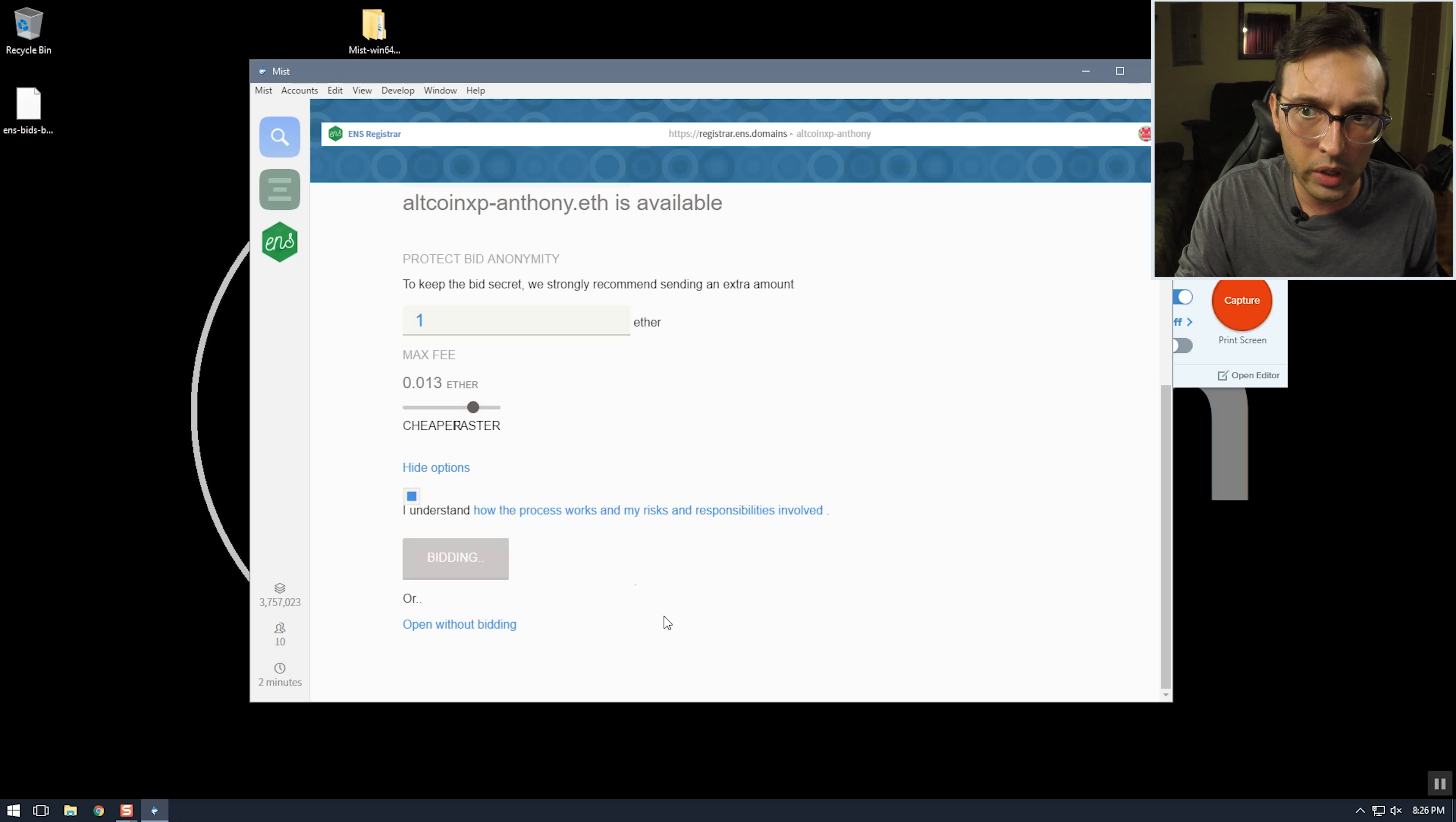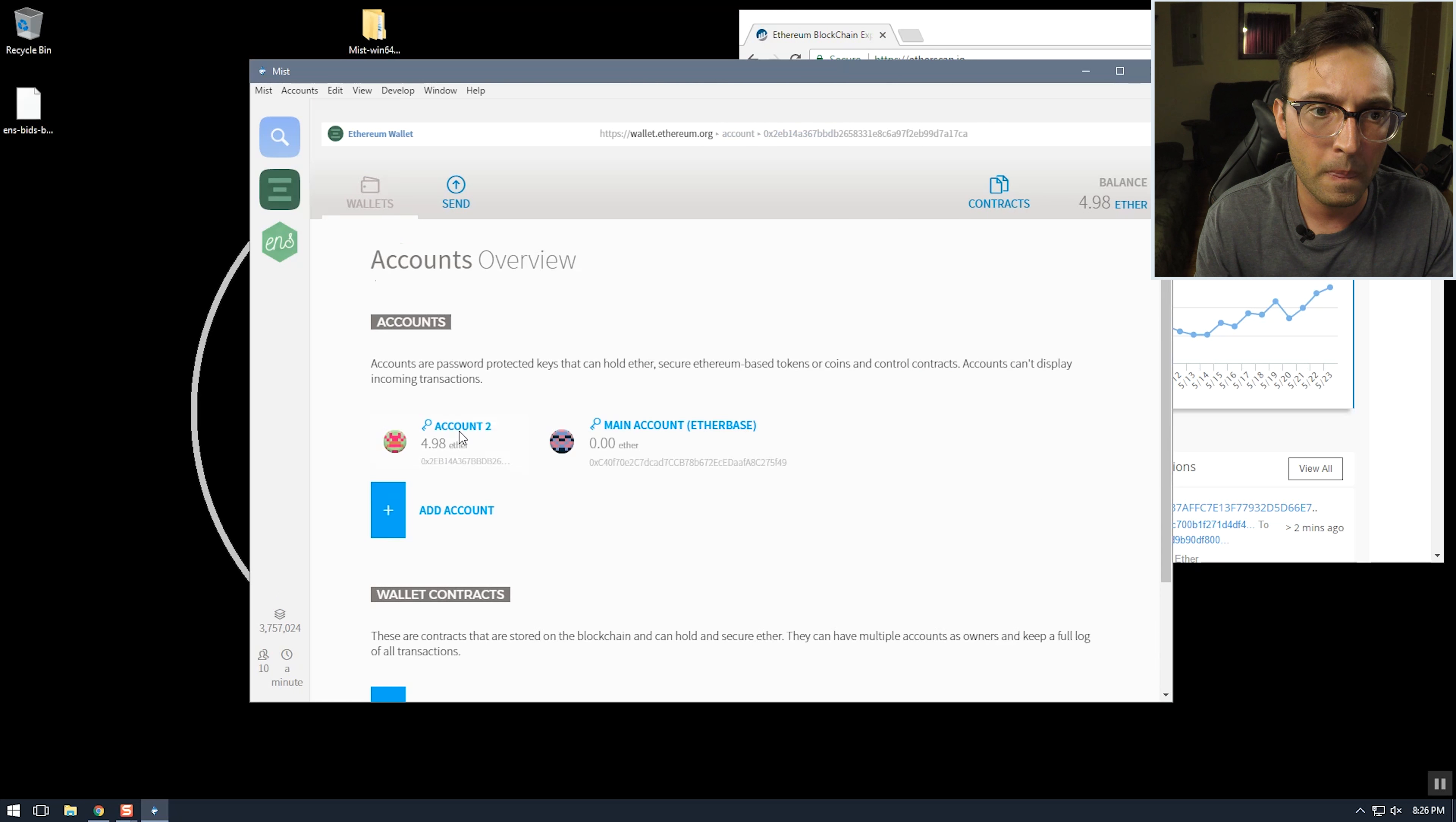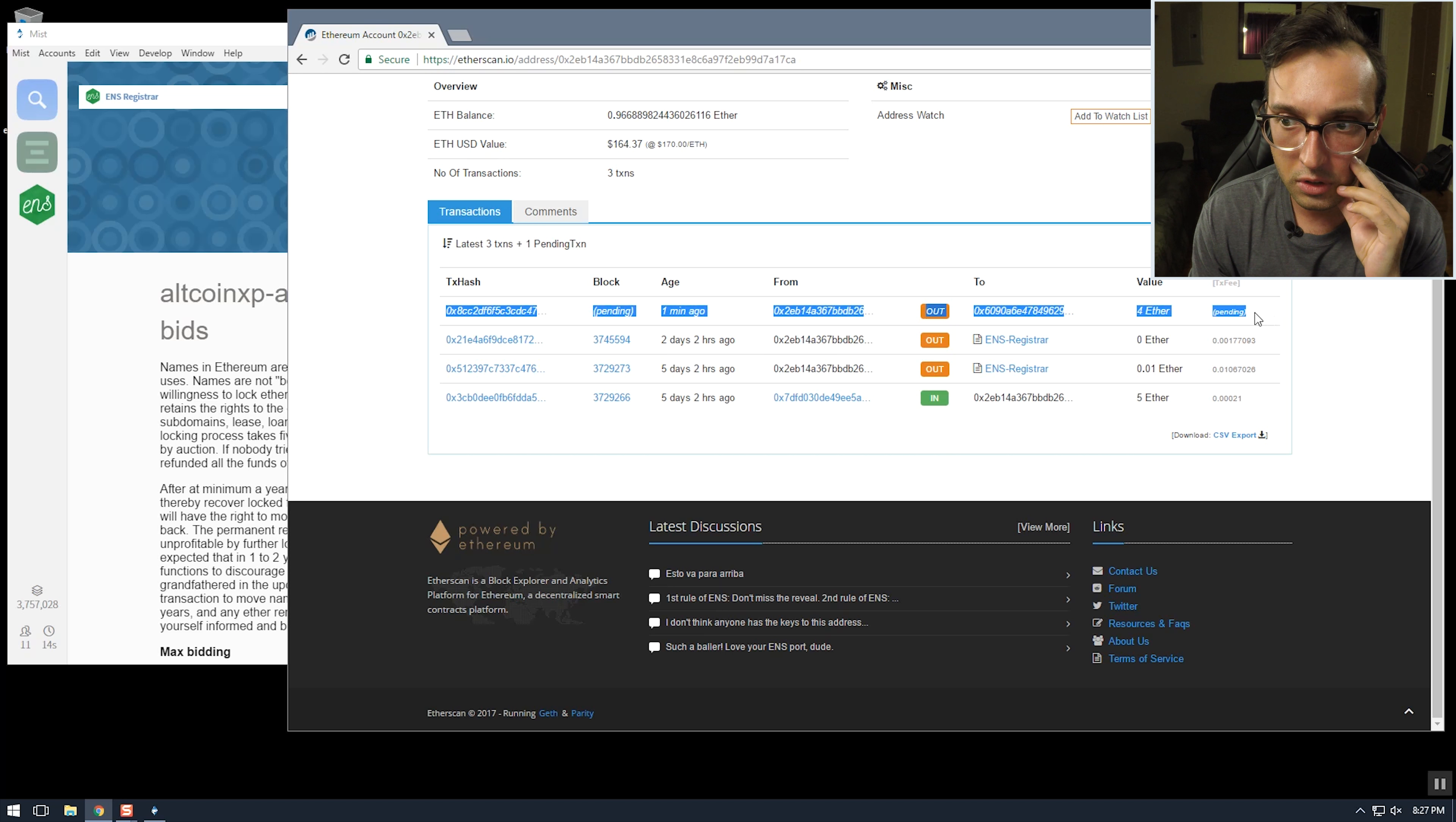So now we'll wait for this transaction to go through on the blockchain so it has to get picked up in a block. But we can go to etherscan.io and I should be able to see it on the blockchain. So this is a transaction here. It's still pending.